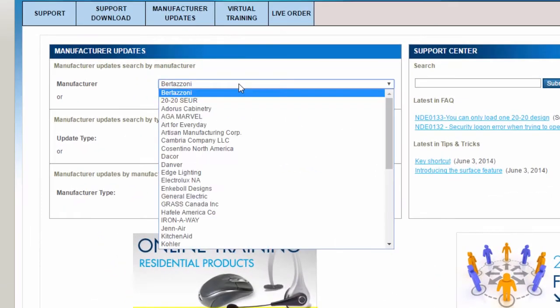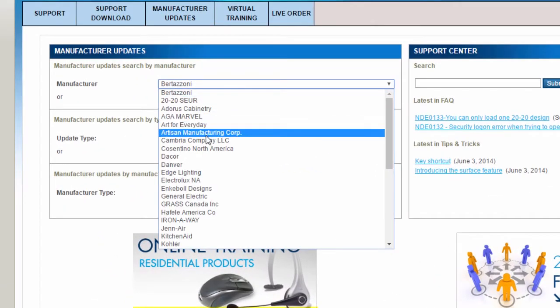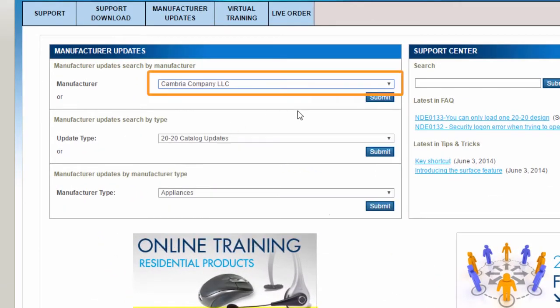Then go back to the Manufacturer Updates tab and download and install the Cambria Countertop Catalog. Once you've installed all three of these catalogs, you're ready to follow the steps in the remainder of this video.